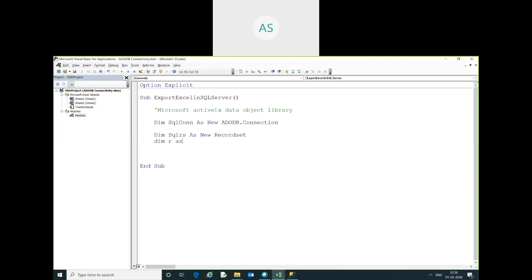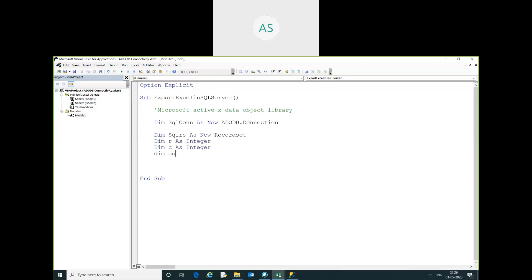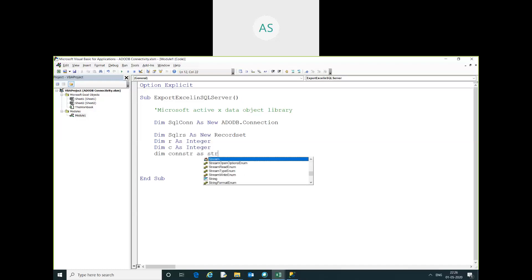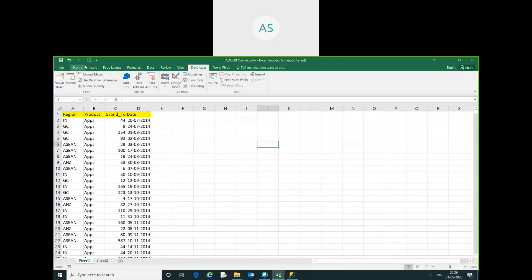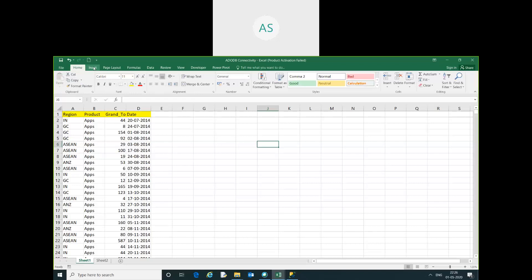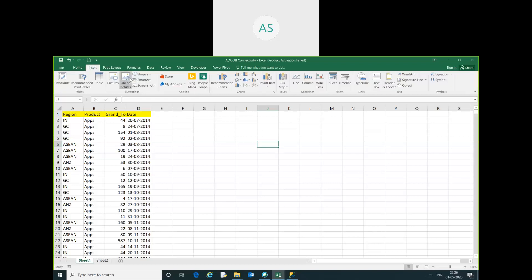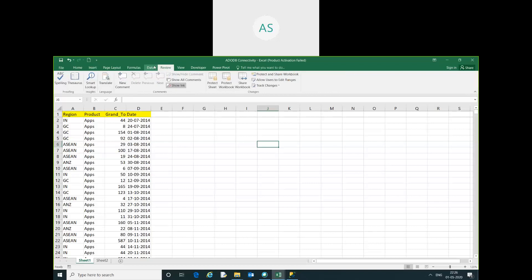Here I need to declare some variables using dim. I also required another dim variable. For the connection string, you need to go into the Insert Data section.